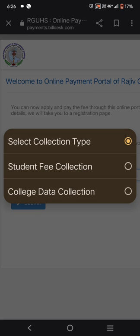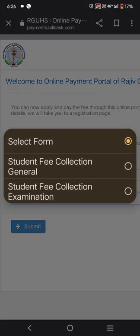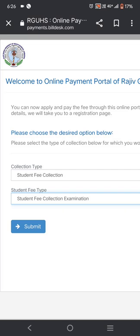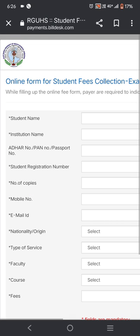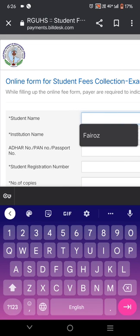Here you go to collection type. Select collection type — choose student fee collection. Then under student fee collection, select examination, and click submit.